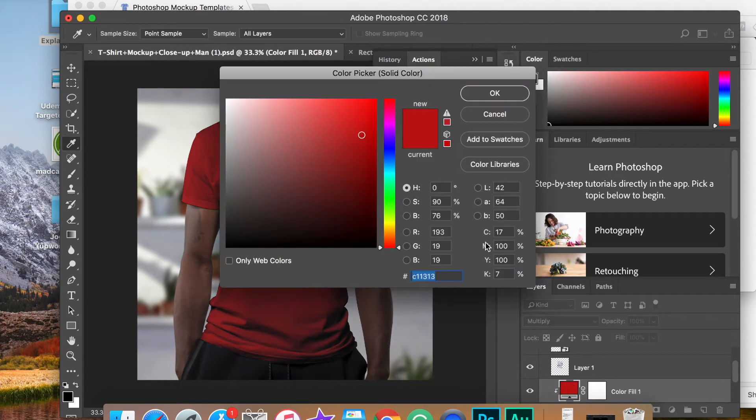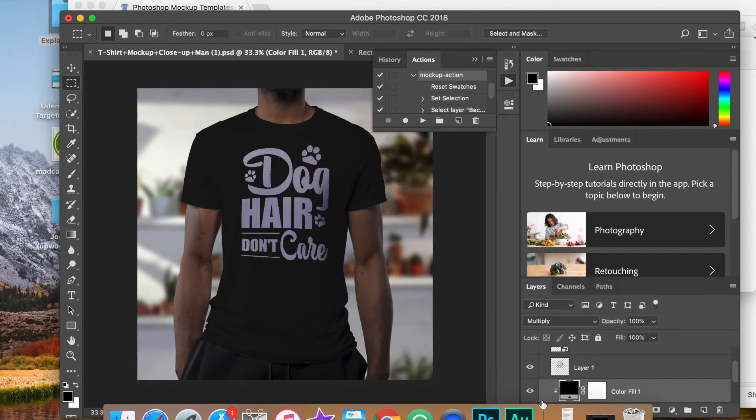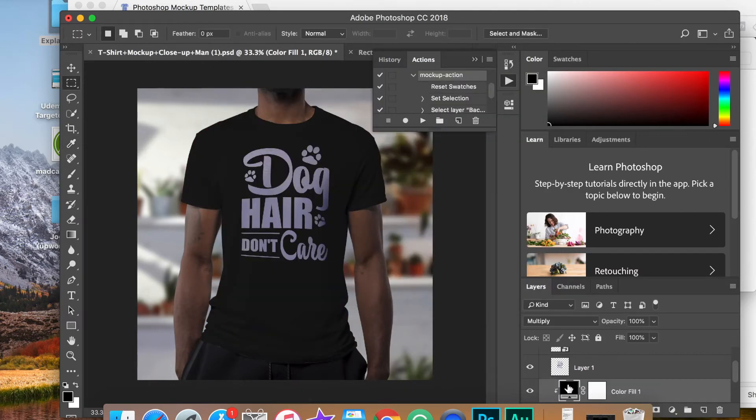If you want to change the color, we can do that as well simply by double clicking on that layer.